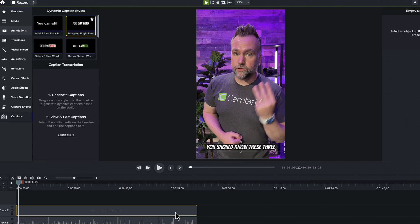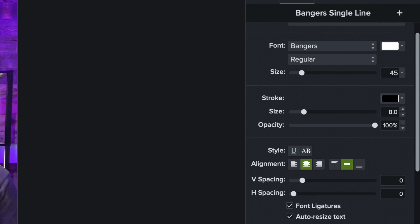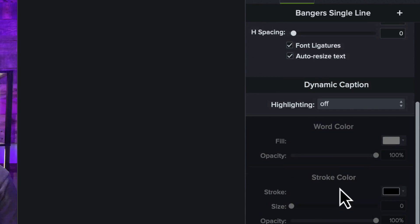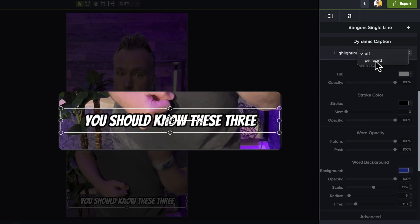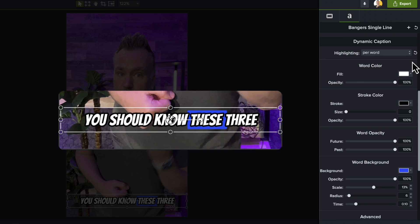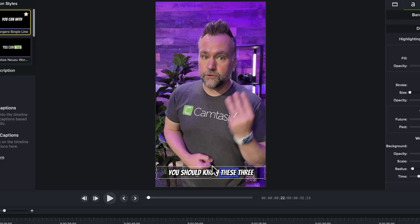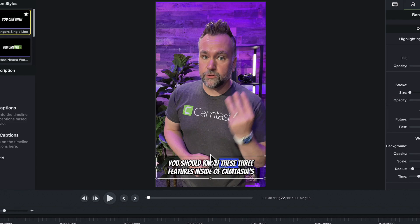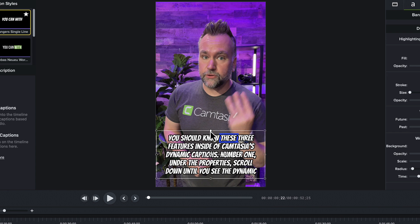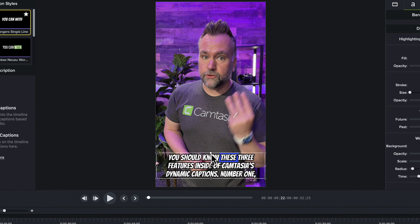There are a ton of customization options. Click on the caption track to open the text properties panel so you can make some changes. The highlighting dropdown determines if you want to highlight the word being said, or just leave the entire line of text to appear motionless on screen, similar to standard captioning. We recommend one line at a time as a best practice, but if you feel that you should have more, you can grab the text bounding box on the canvas and stretch it upward to reveal more text lines.